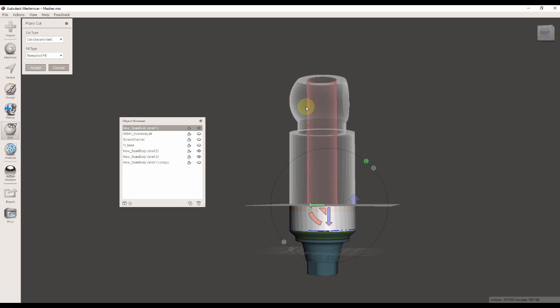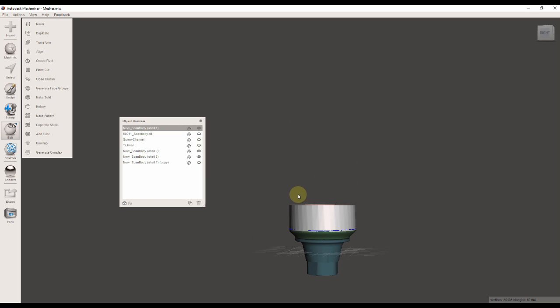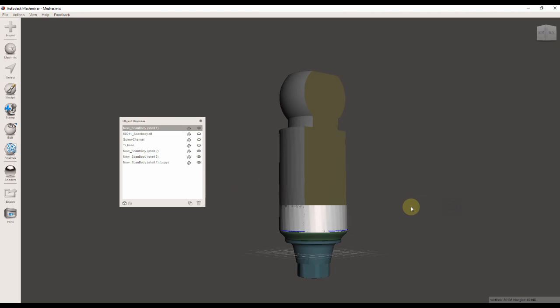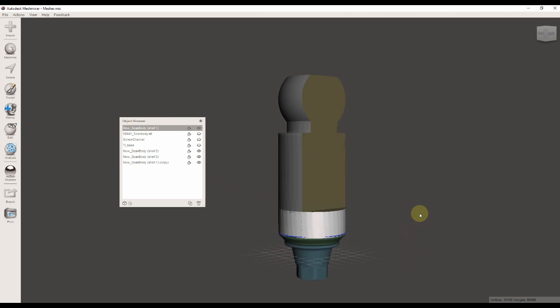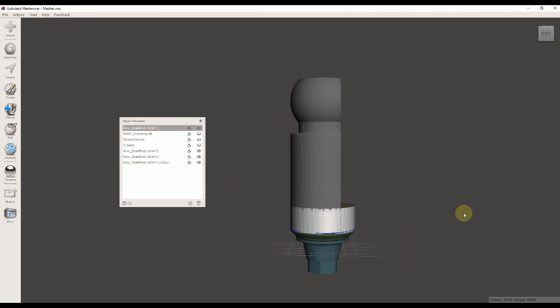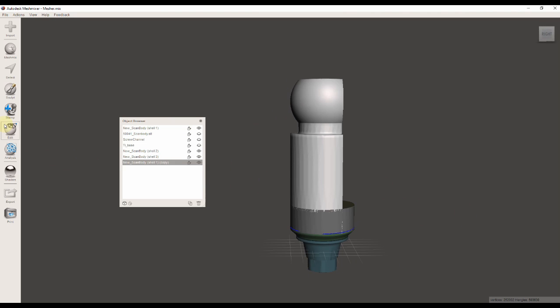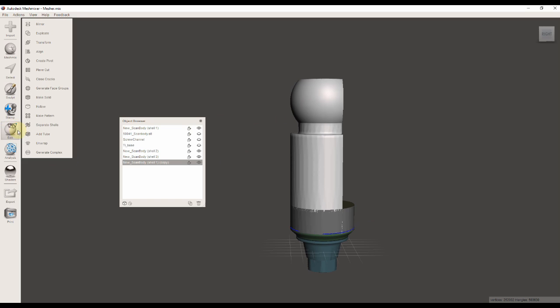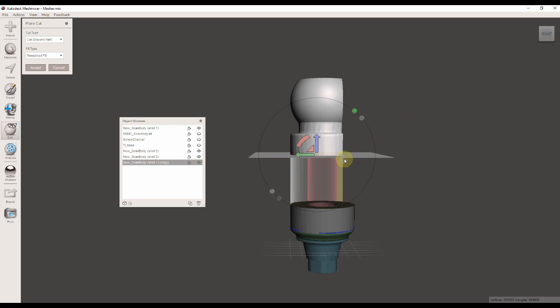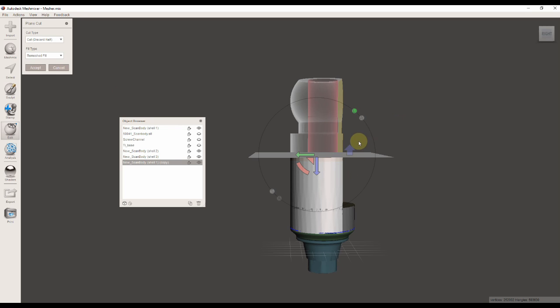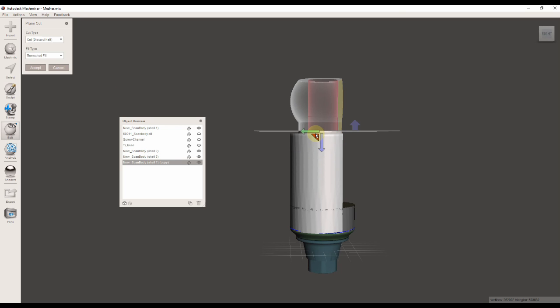When I'm done with the perpendicular cut, I'm going to accept the modification, and I can bring in the original scan flag scan again. This is my modification so far. I'm going to bring in the first one again and go to the plane cut tool again. This time I want to cut off the head of the scan body, and I can cut it off in two separate ways.